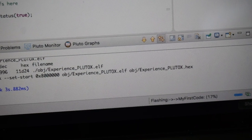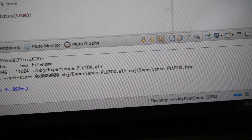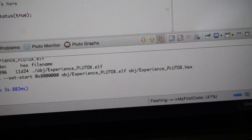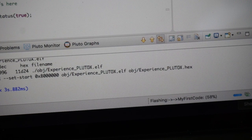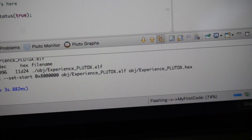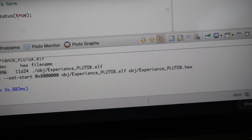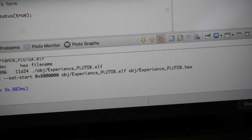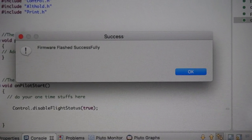It says flashing my first code, which is the program we just reviewed and compiled. Now we're shipping it over to Pluto X via Wi-Fi. Firmware flashed successfully.